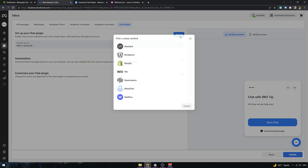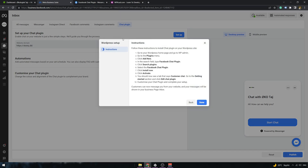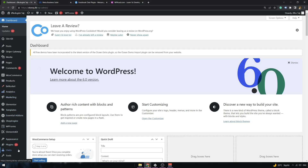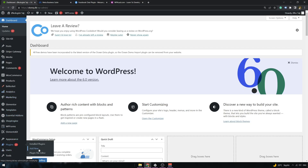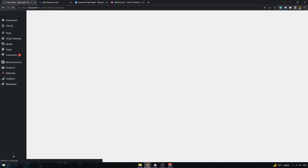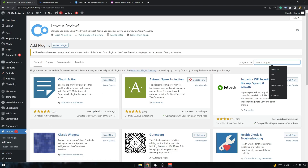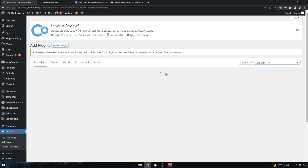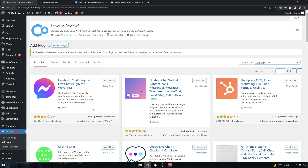Here you can set up your chat plugin. We are going to use WordPress and there will be no coding. So what we have to do is install the Facebook chat plugin on our WordPress website. So add a new plugin and try to look for Facebook chat.